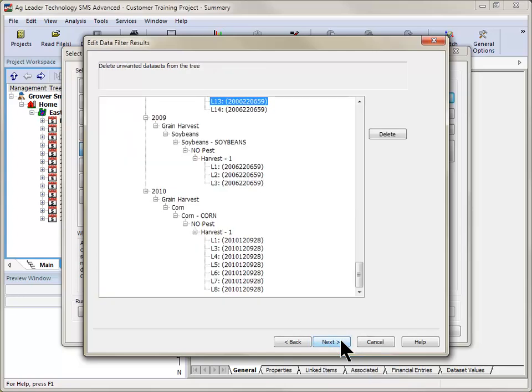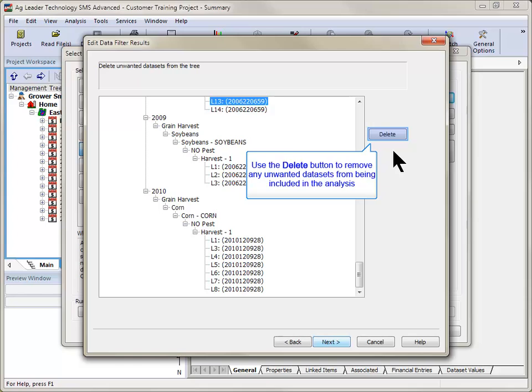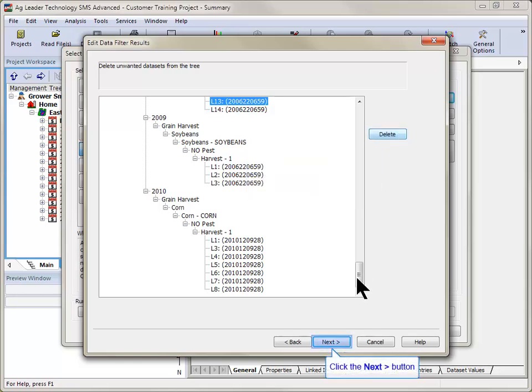The Edit Data Filter Results dialog will now be displayed, where you can select and delete any data sets that you do not want to be included in the new average data set. Click Next.